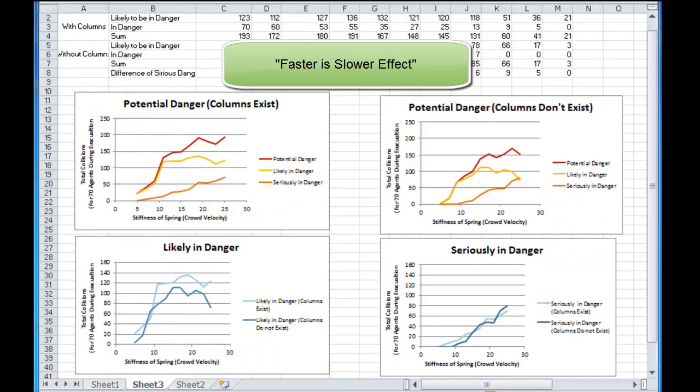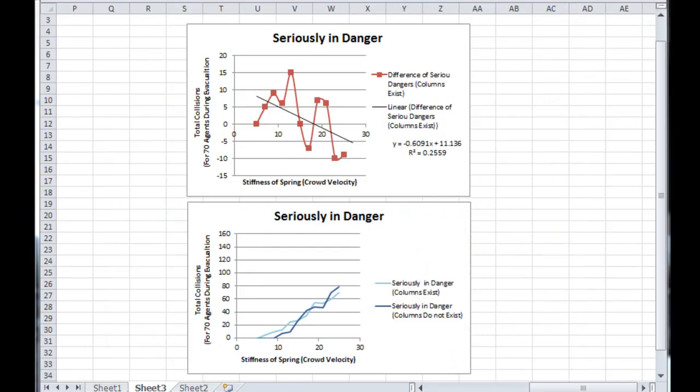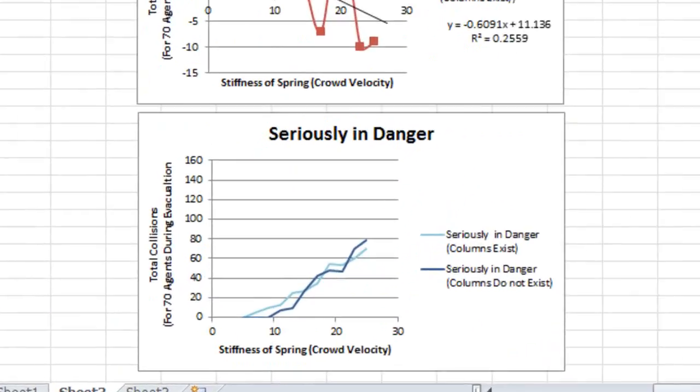This is true in both cases where columns exist and do not exist. There is another result which is also supported by the literature. The existence of columns will increase the total chances of collisions.